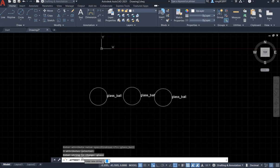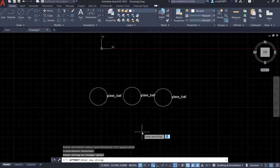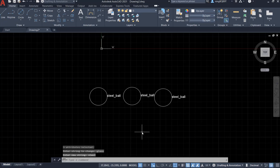Look at the command window. Enter new string. We want it to be steel because I want to change glass ball to steel ball. So I change the string glass to string steel. Hit enter.